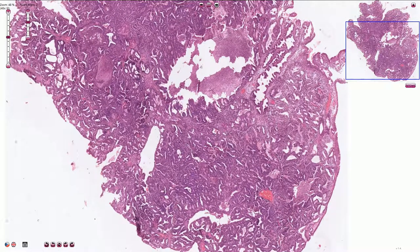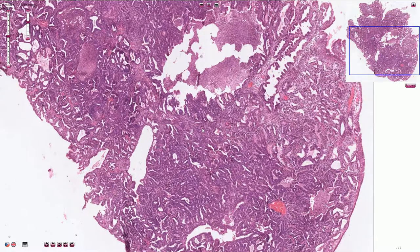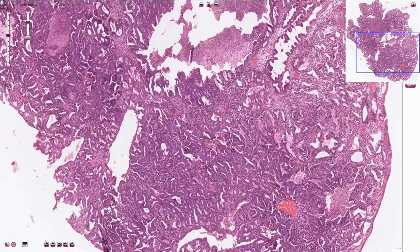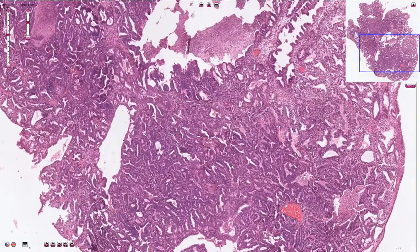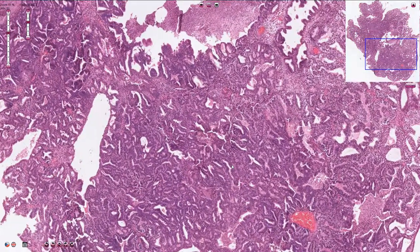Microscopically, it typically resembles proliferative phase endometrium. However, the endometrial glands are atypical — they are back-to-back, tightly packed without intervening endometrial stroma, and we can see an invasive type of growth.